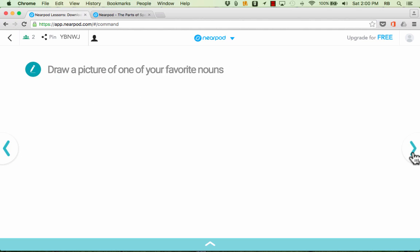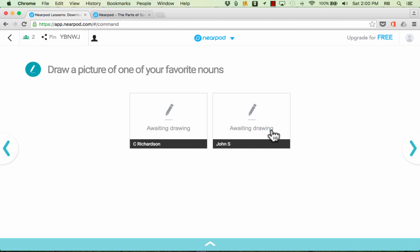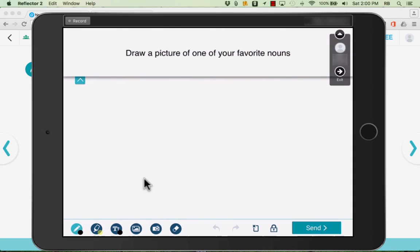When I'm ready I'll advance to my next activity. Notice that this is the drawing activity and look what you get. You get a little thumbnail of every iPad or other device that is connected to your Nearpod activity and you can watch as the students answer your questions. Here's what it looks like on the student device. Draw a picture of one of your favorite nouns.